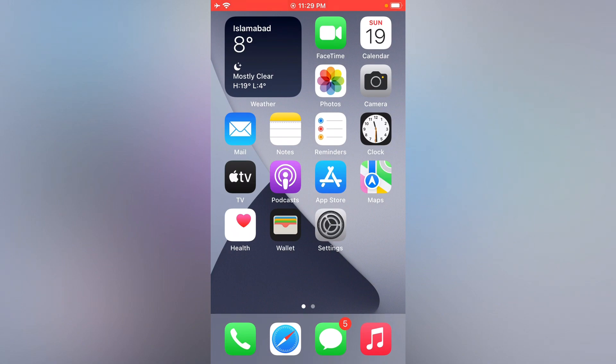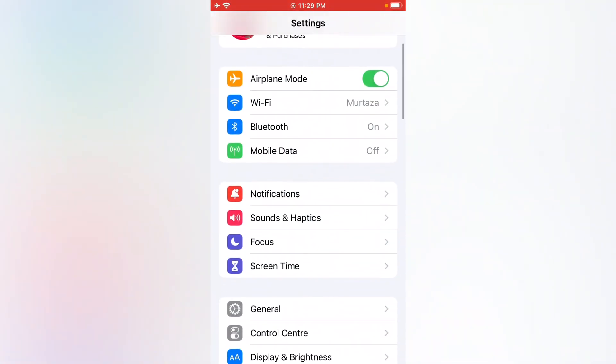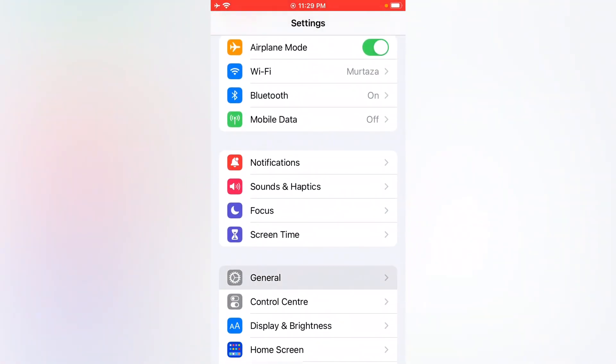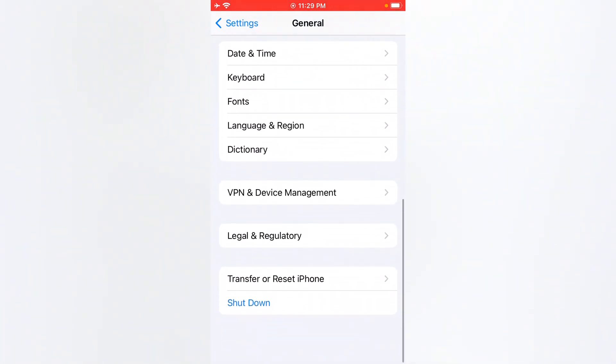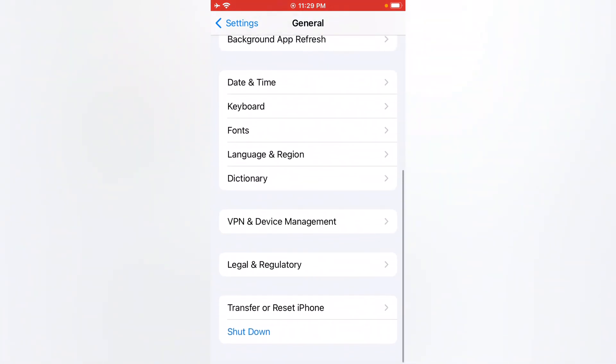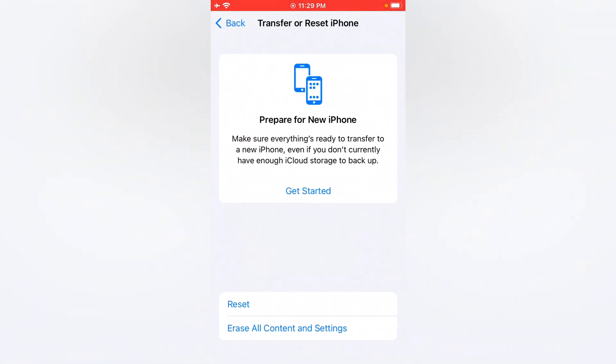Firstly, open the Settings app, tap on General, scroll up, tap on Transfer or Reset.